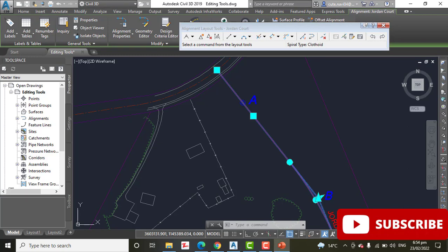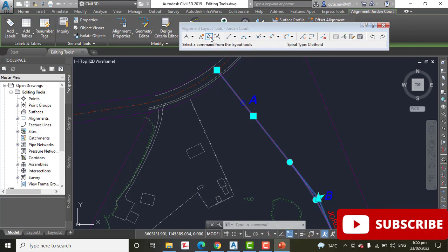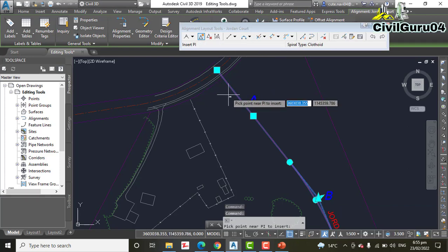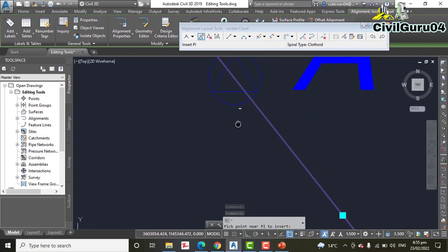Step Number 3: On the Alignment Layout toolbar, click Insert PI (point of intersection). Here we have Delete PI, here Insert PI. Click, then snap to the center of the circle marked A.